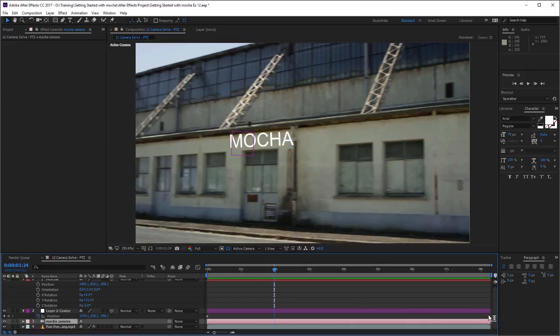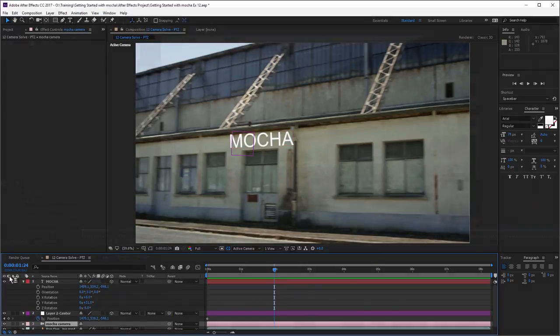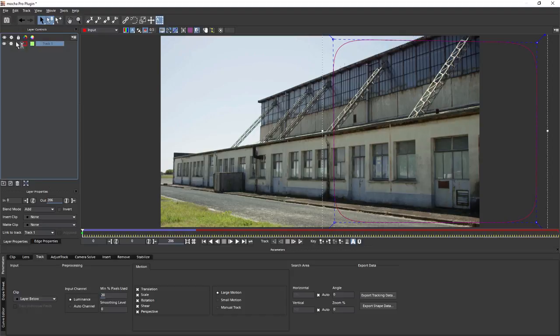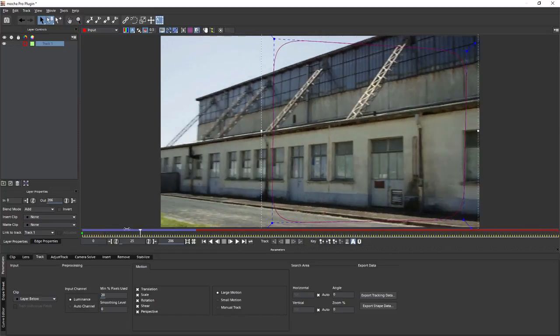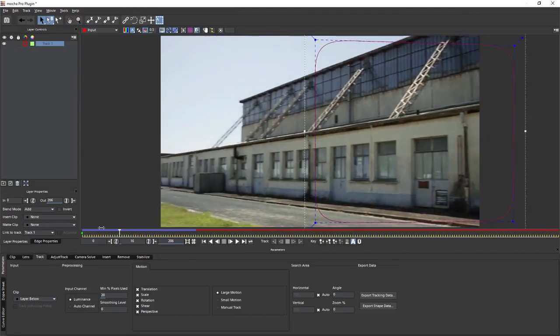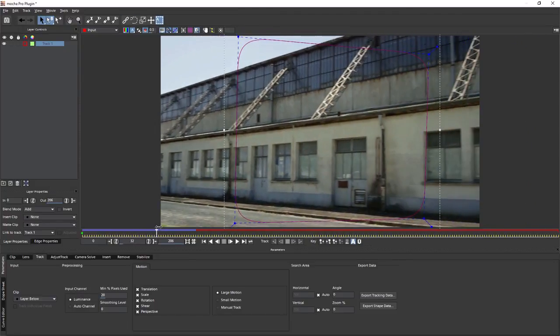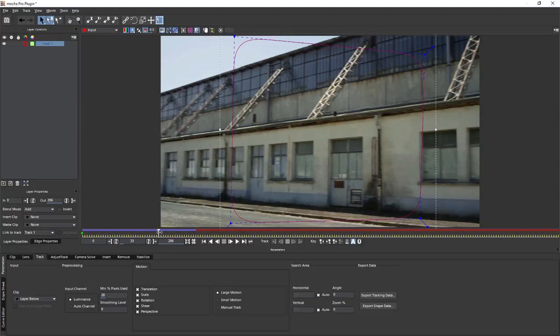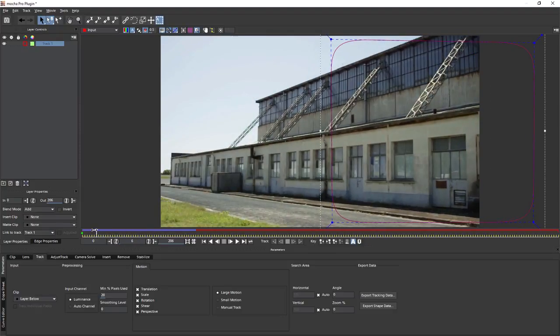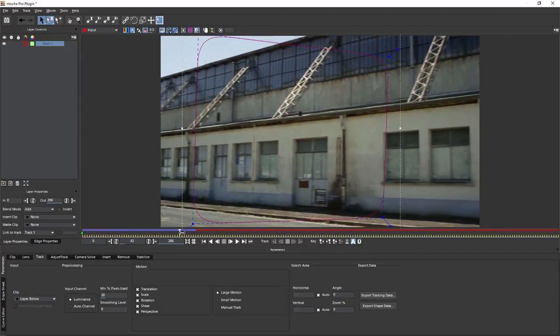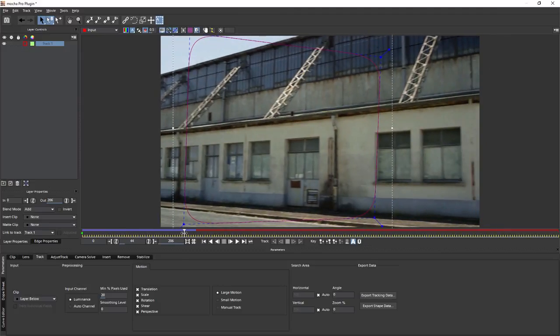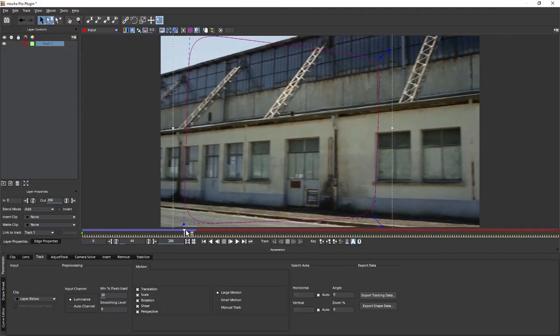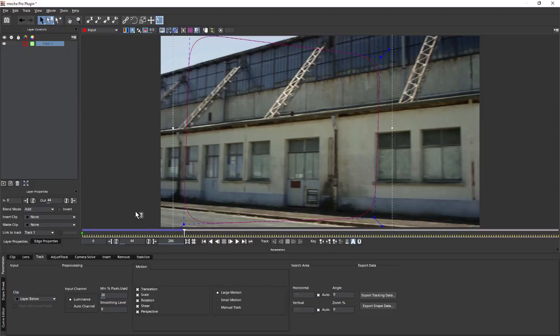Let's come and track everything, shall we? We'll rename this one Track 1. Now this is quite a large pan. The general rule of thumb is that whenever a pan goes beyond about 60 degrees, we need to add multiple shapes in here for Mocha to get the best results. I'm going to finish this layer around about here. We just go over to the layer properties and set out point.